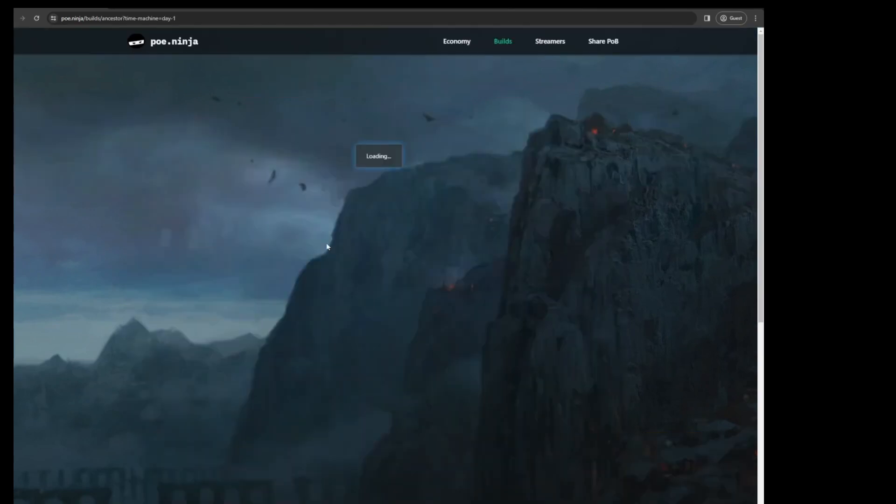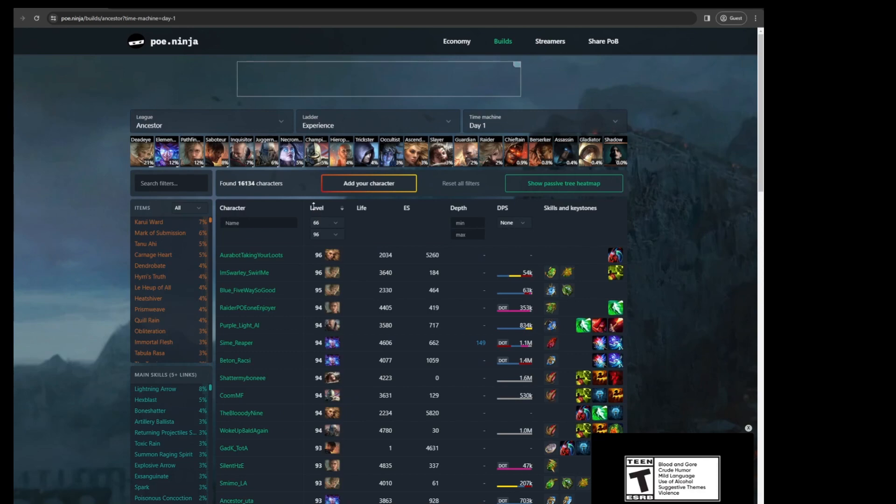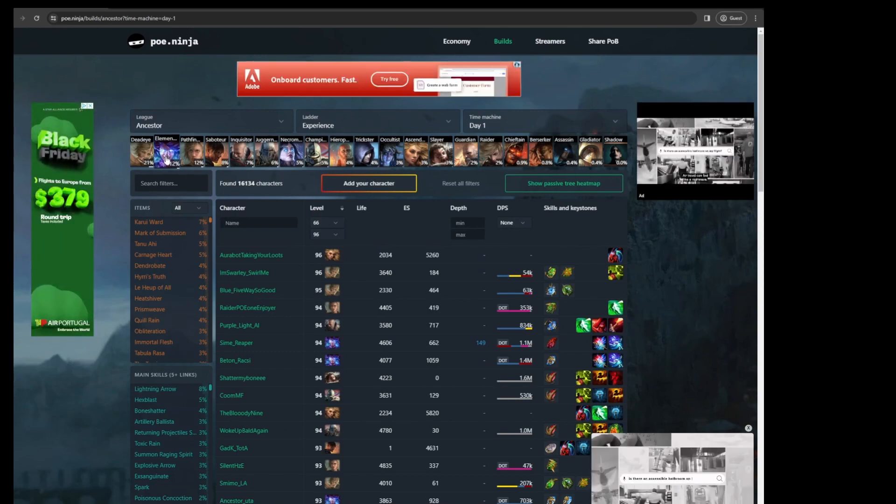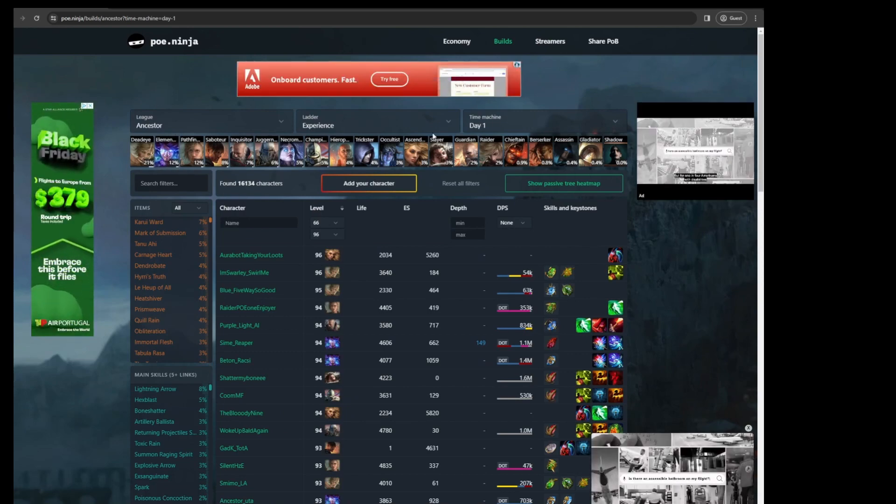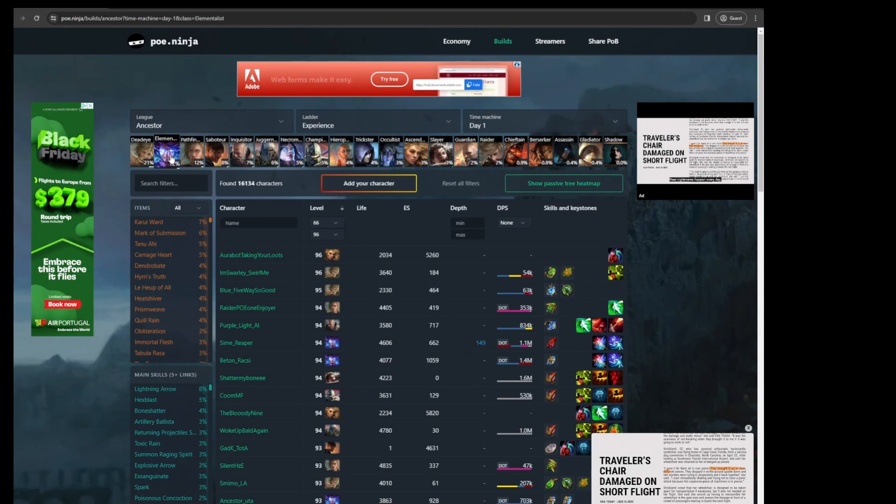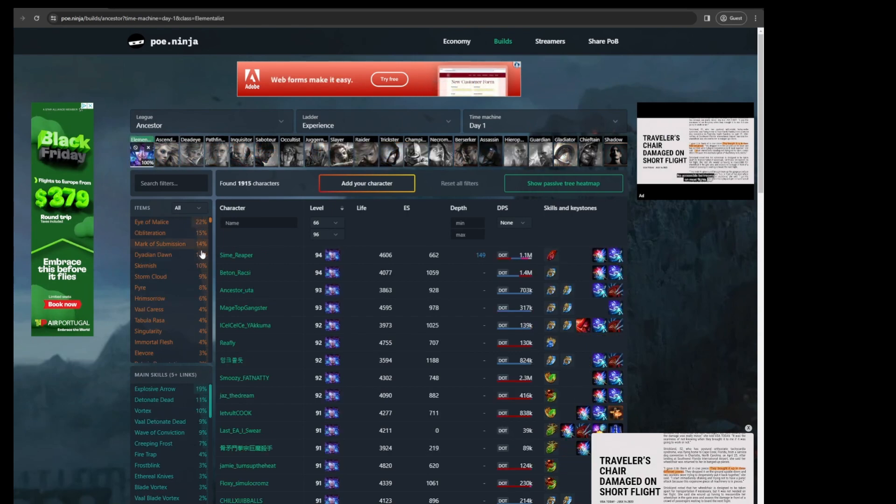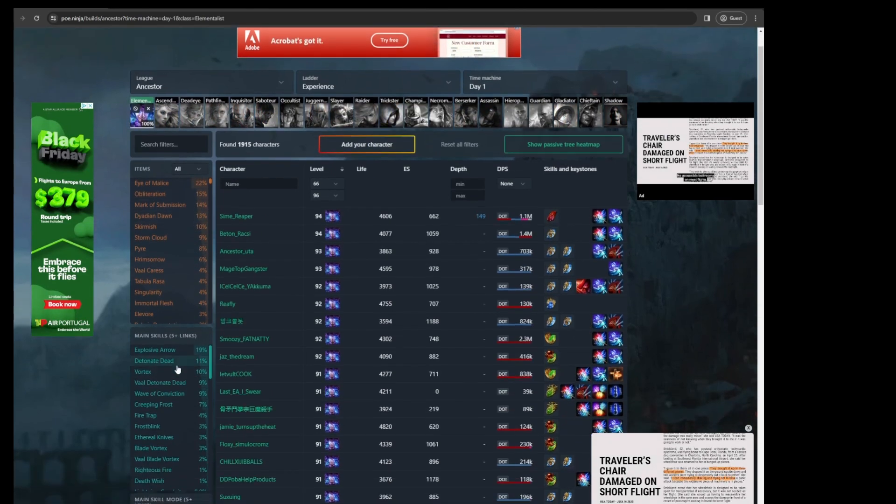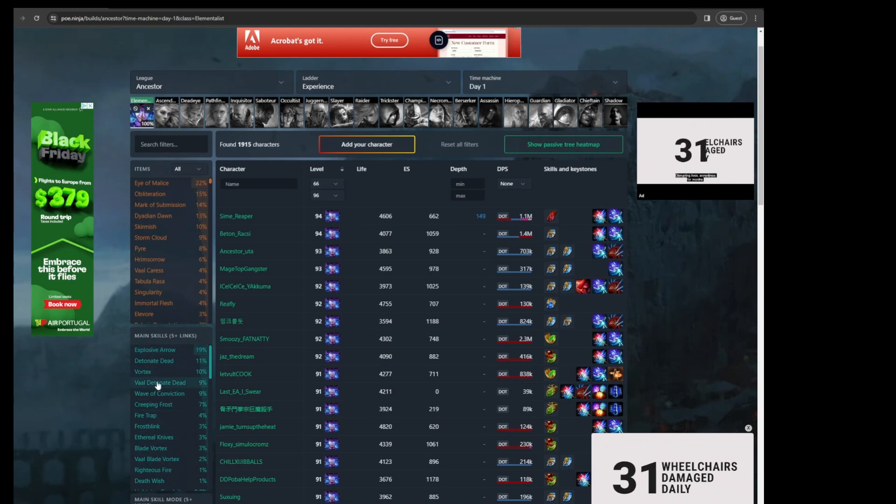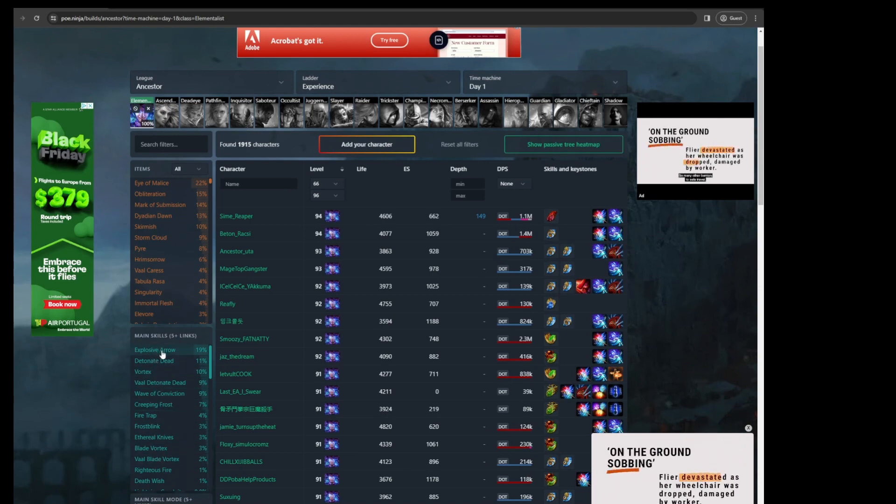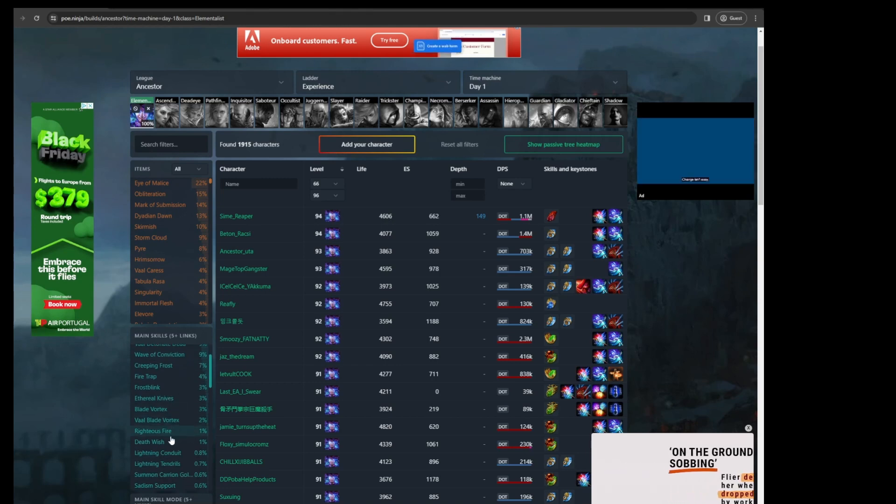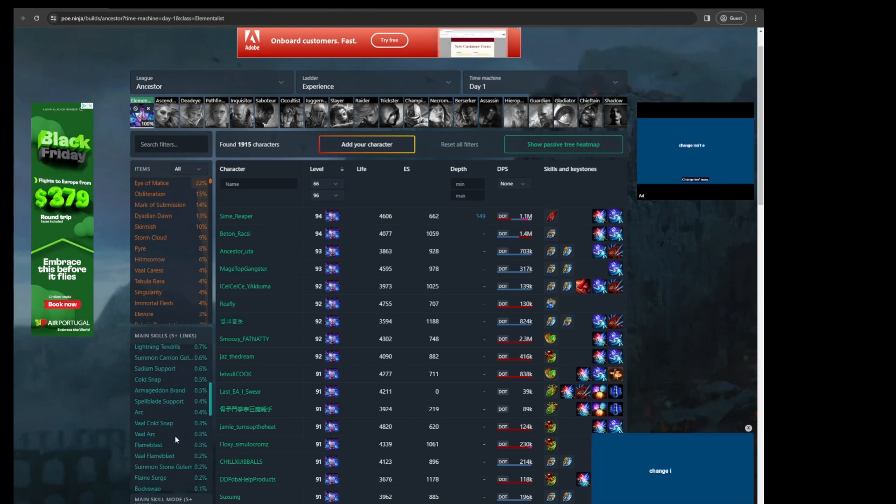So for example, you're looking to try out an Elementalist, you could go back to day one and you could click Elementalist and you could see what people are playing mostly at league start. This will tell you which skills are viable at league start and which skills are perhaps not viable at league start.